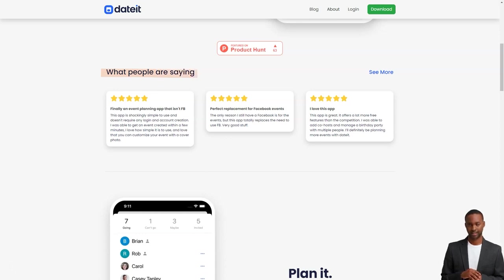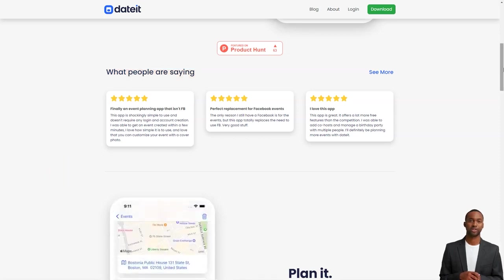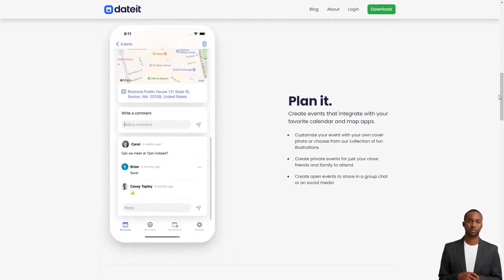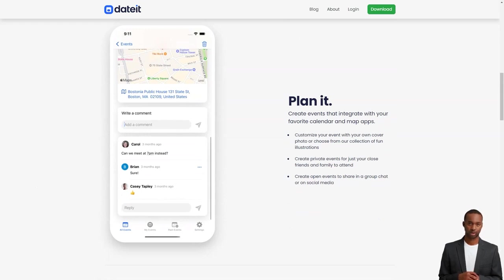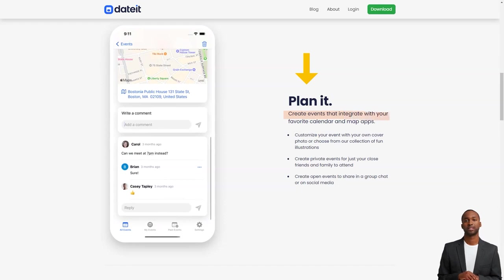Do you hate remembering passwords and creating accounts just to participate in an event? Well, DateIt has got you covered. With this app, you don't need to remember a password or create an account to participate in events.